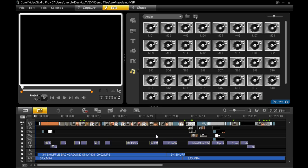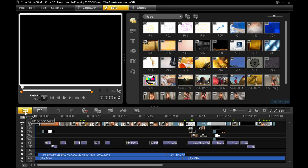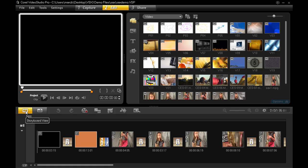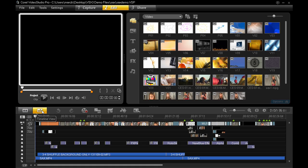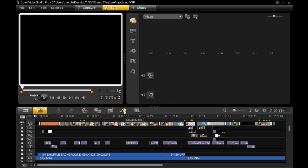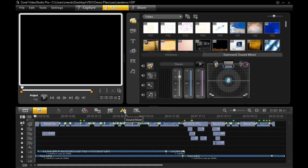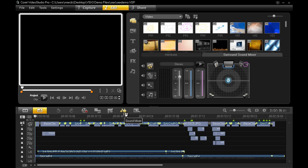Whichever mode you choose to jump into, I guarantee it will respond faster than anything in version X2. As an example, let me jump from the timeline to the storyboard, back to the timeline, and then to the audio mixer. It was never this quick in previous versions.